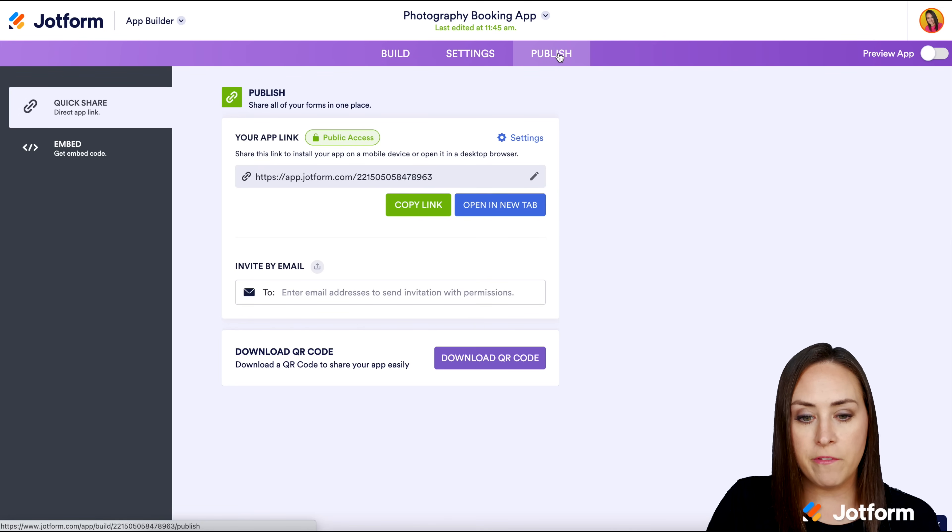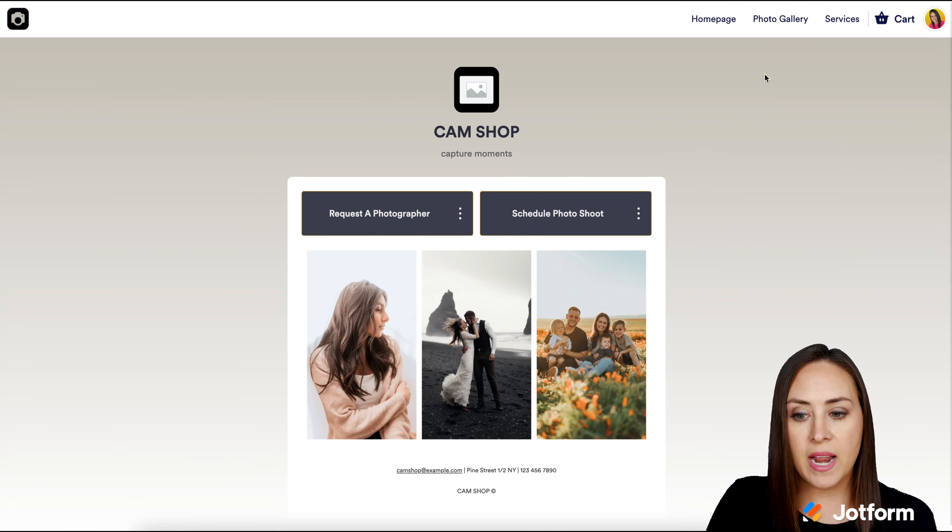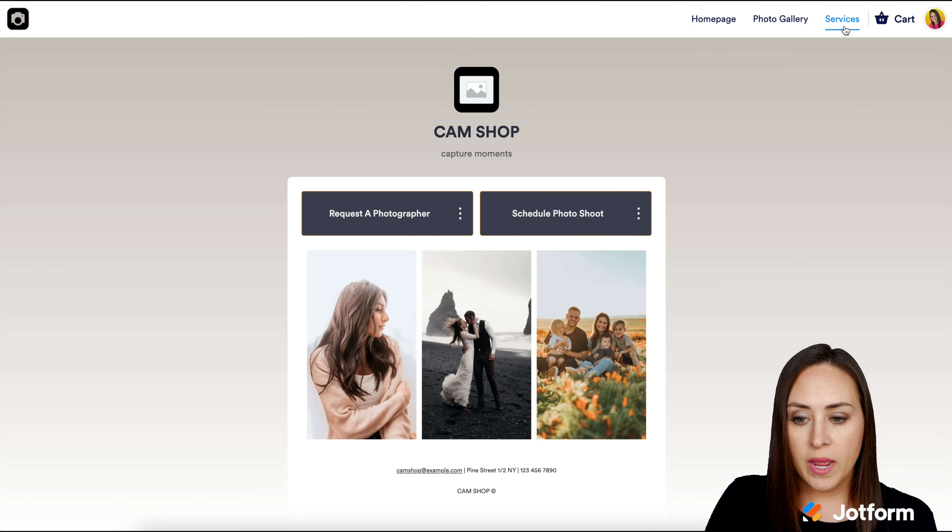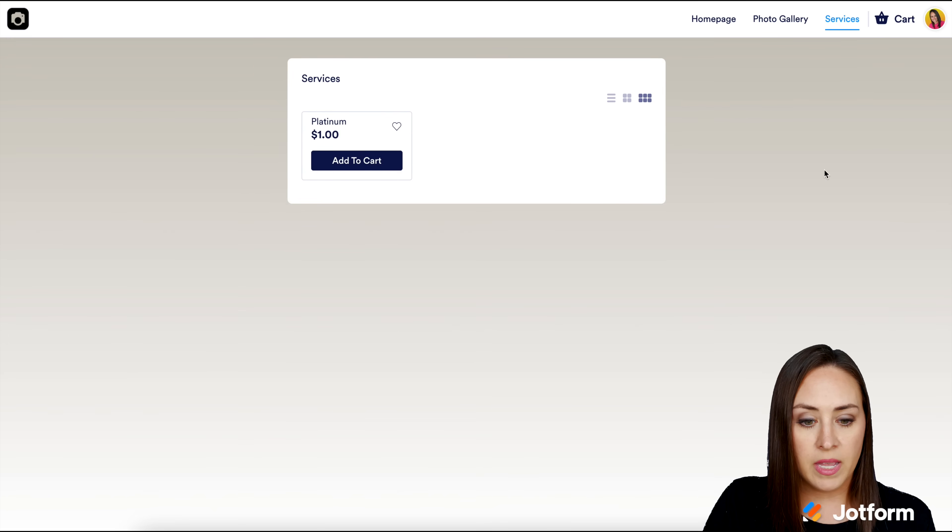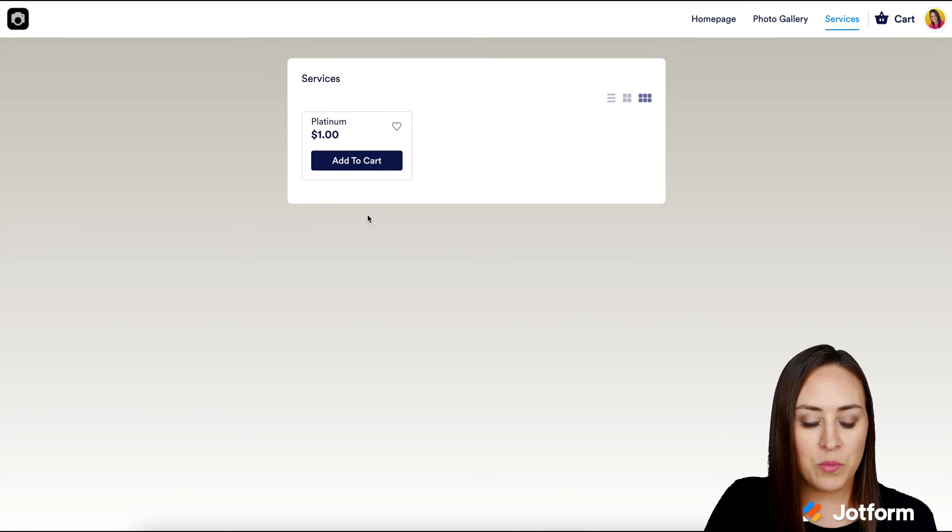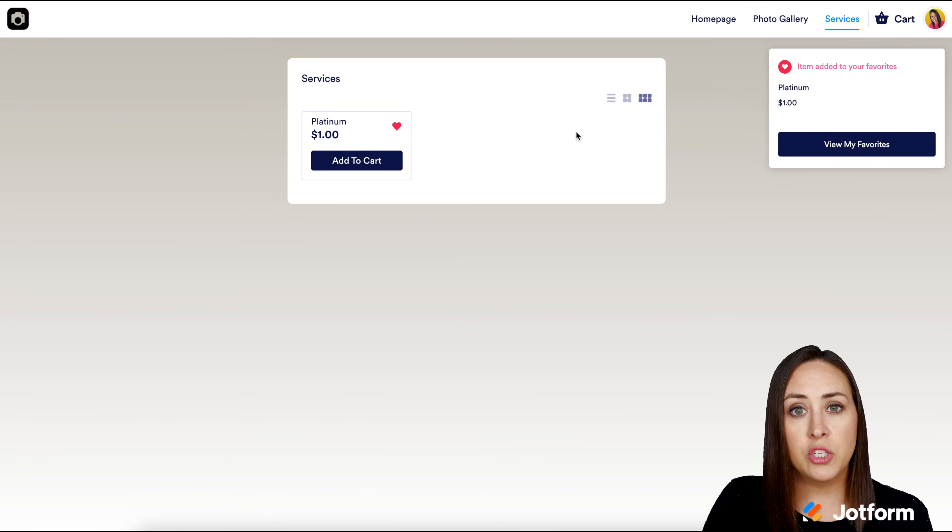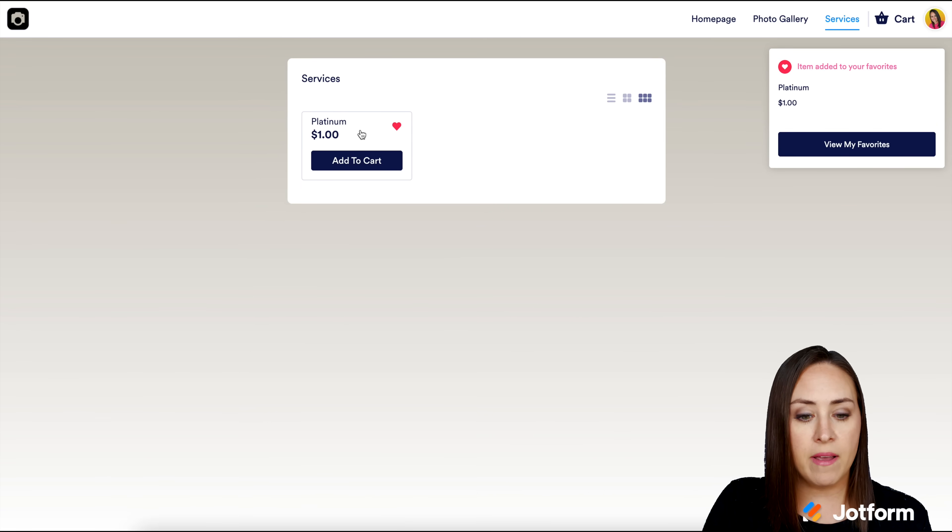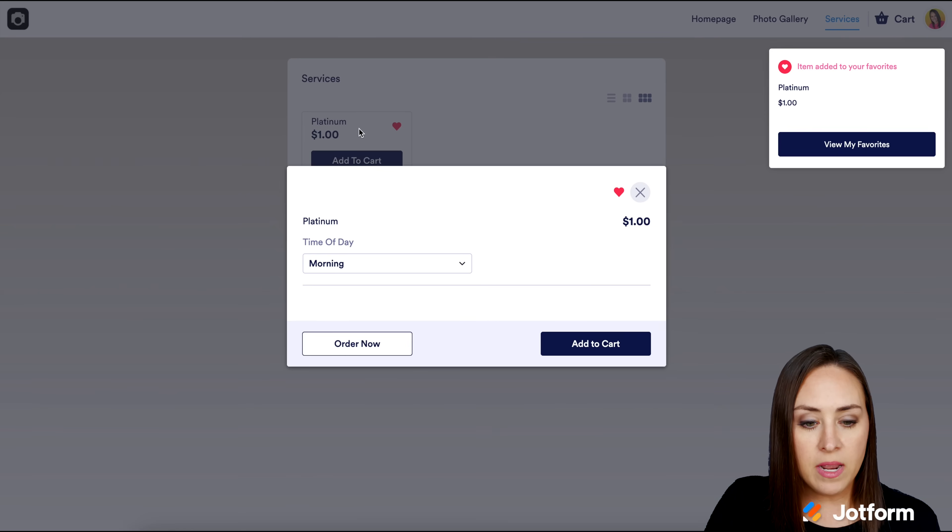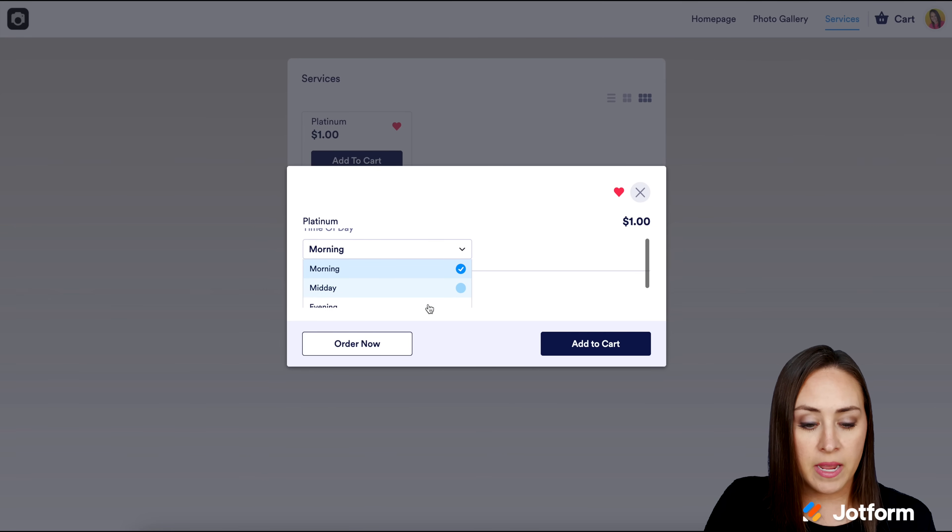Let's go ahead and fill this out. I remember we added a new page. I'm going to click on Services. Here is our one service that we created. People can also favorite services or products that you have. I'm going to go ahead and click on the Platinum.